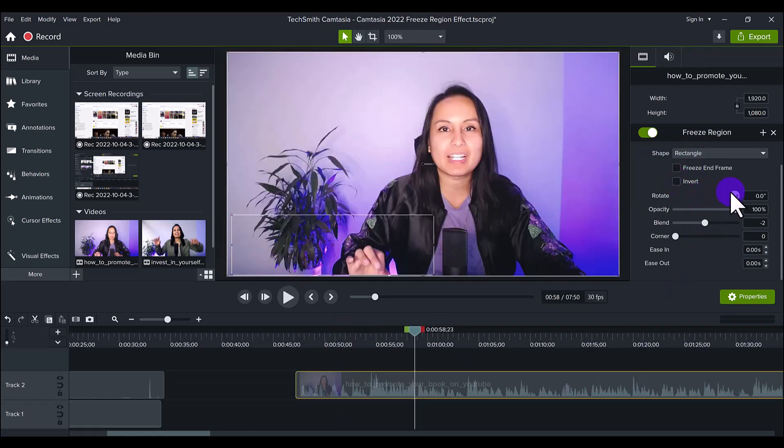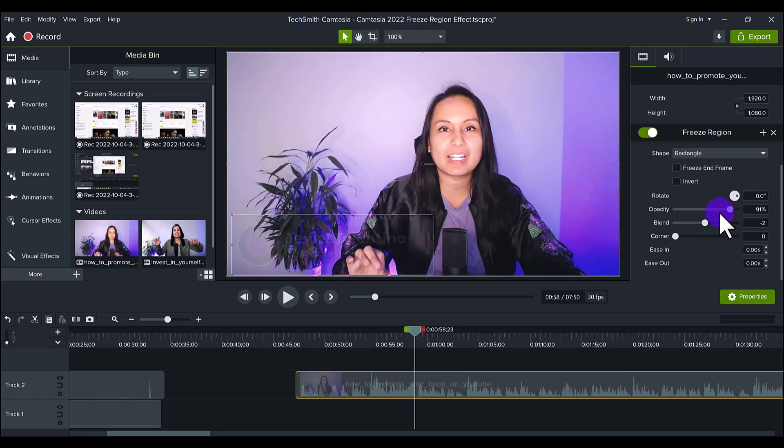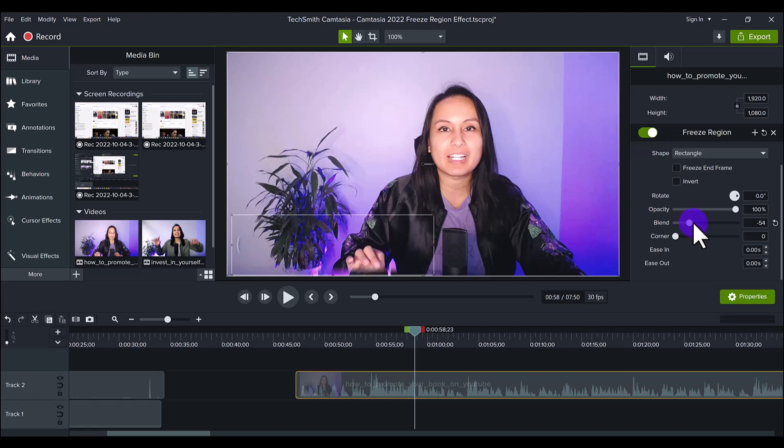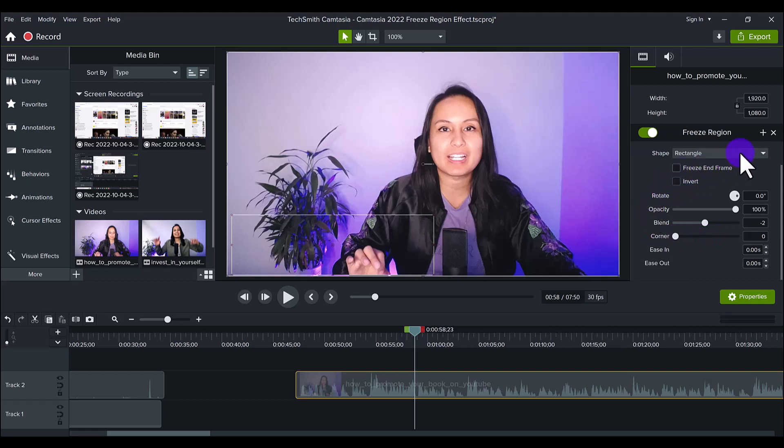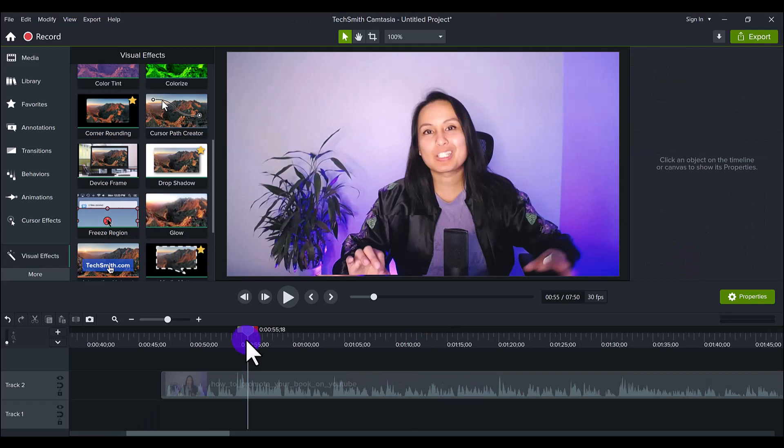You can also do things like rotating it if you want to move it around, the opacity, the blending of it if you want to have more of a feathered effect. And if you want to add corners, which is kind of interesting, which is kind of like oval shaped. And then the ease in and the ease out if you want to ease it in, meaning do an animation of it to cover it up, and then an animation out. And those are the extra features that you can do in Freeze Region.